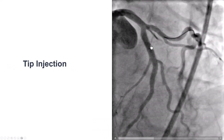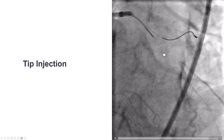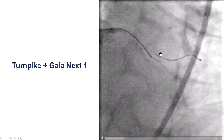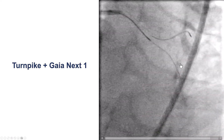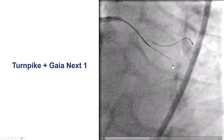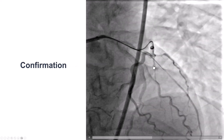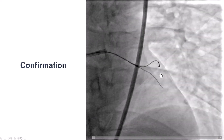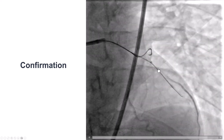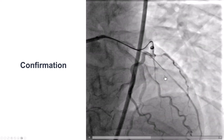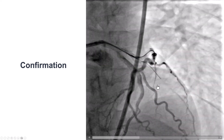We advanced a microcatheter and did a tip injection. There is a small branch that comes off at the proximal cap that makes engagement a little harder, so we decided to use a Gaia Next One wire, since we knew exactly where it was going. This wire actually easily moved along the course of the vessel and seems to be going in the right direction. This is confirmation through ipsilateral injection, and sure enough, the guide wire is inside the true lumen. One of the tips when performing that injection is to be ready to advance the guide wire to confirm that indeed it is moving within the lumen of the distal vessel.